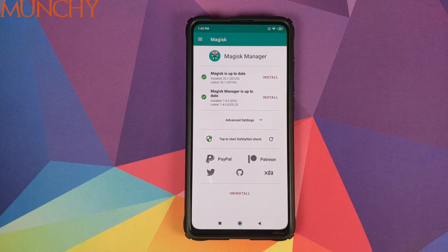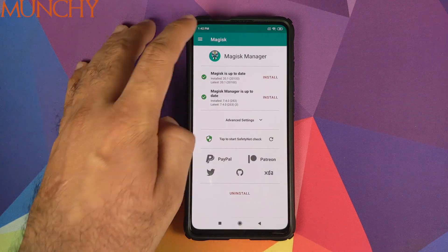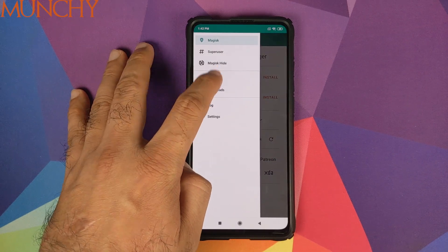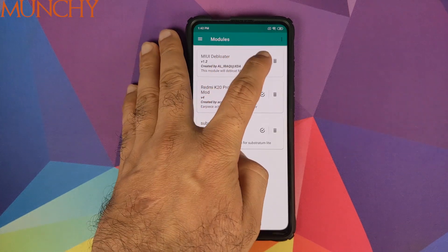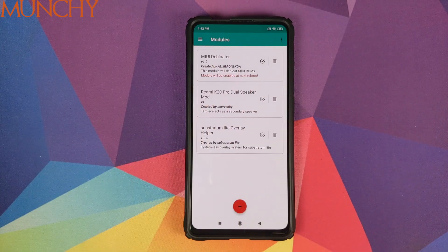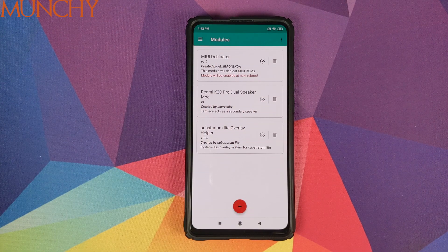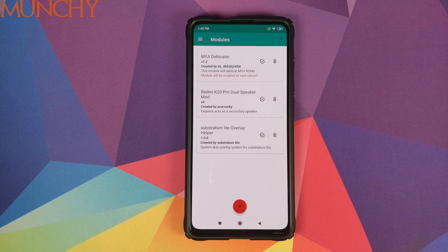So there it is, peeps. That is how you de-bloat your Redmi K20 Pro or the Xiaomi Mi 9 Pro. I hope this video helped you. Likes, shares, and subscribes are appreciated. Feedback and comments are more than welcome. See you when I see you.